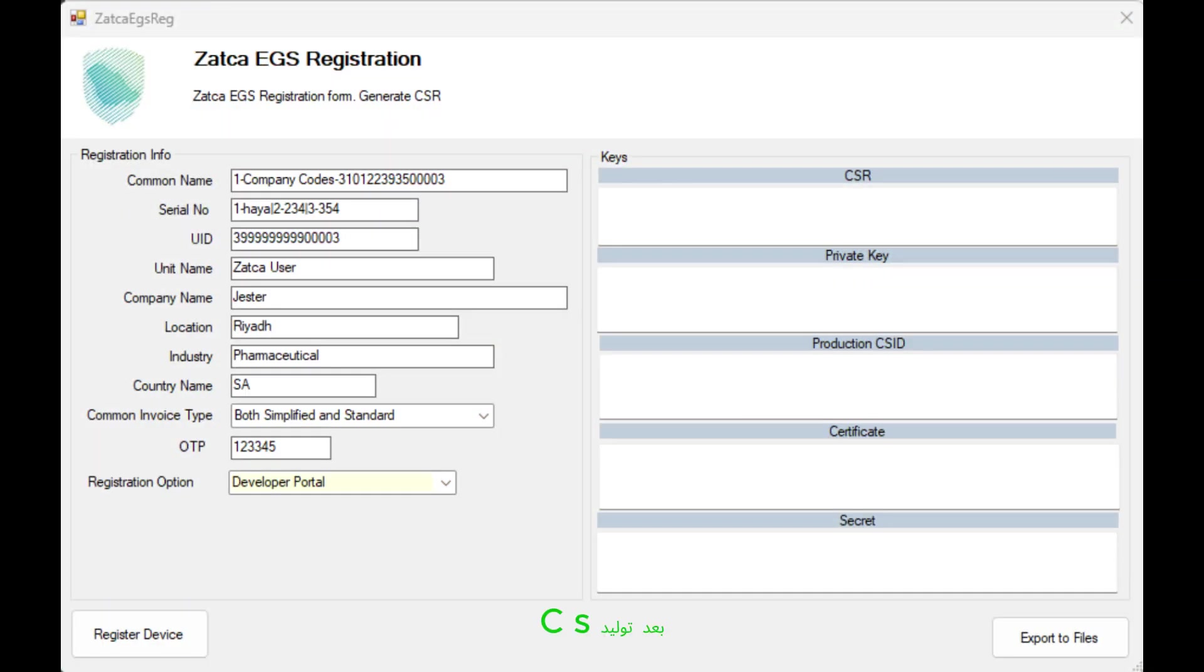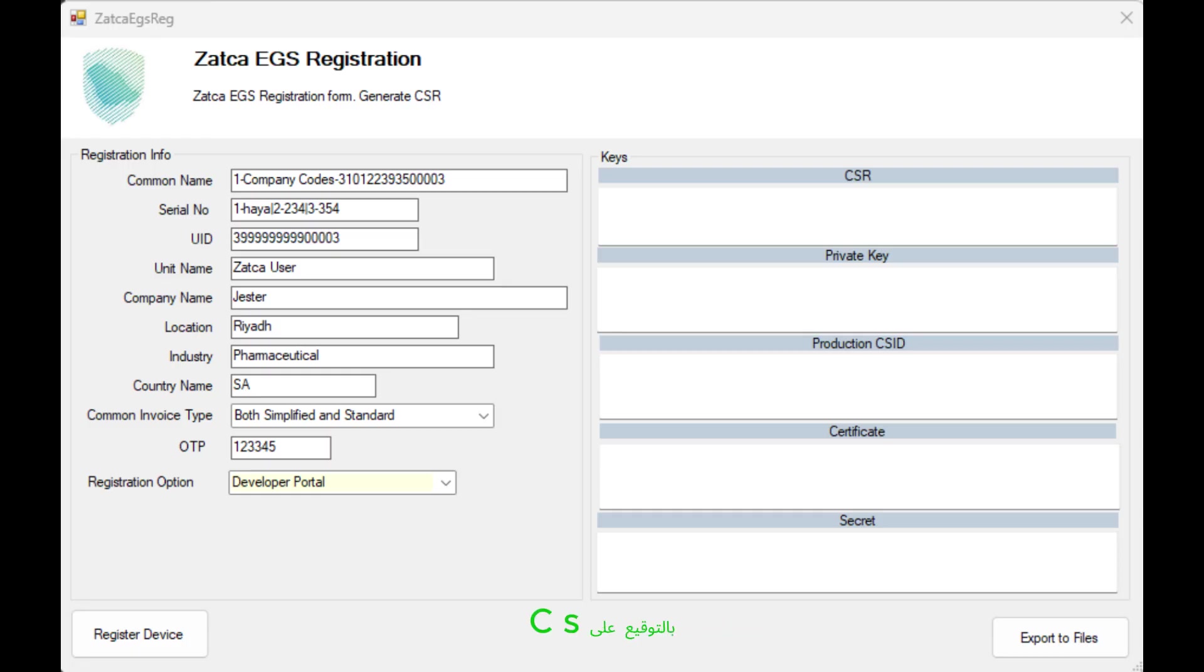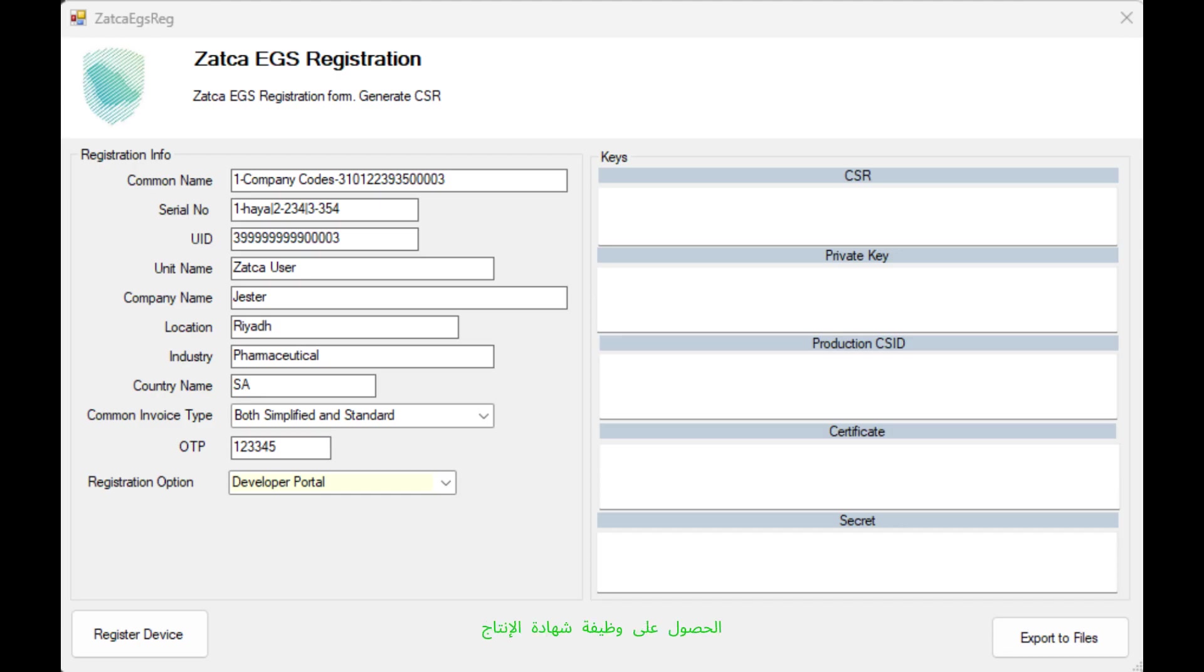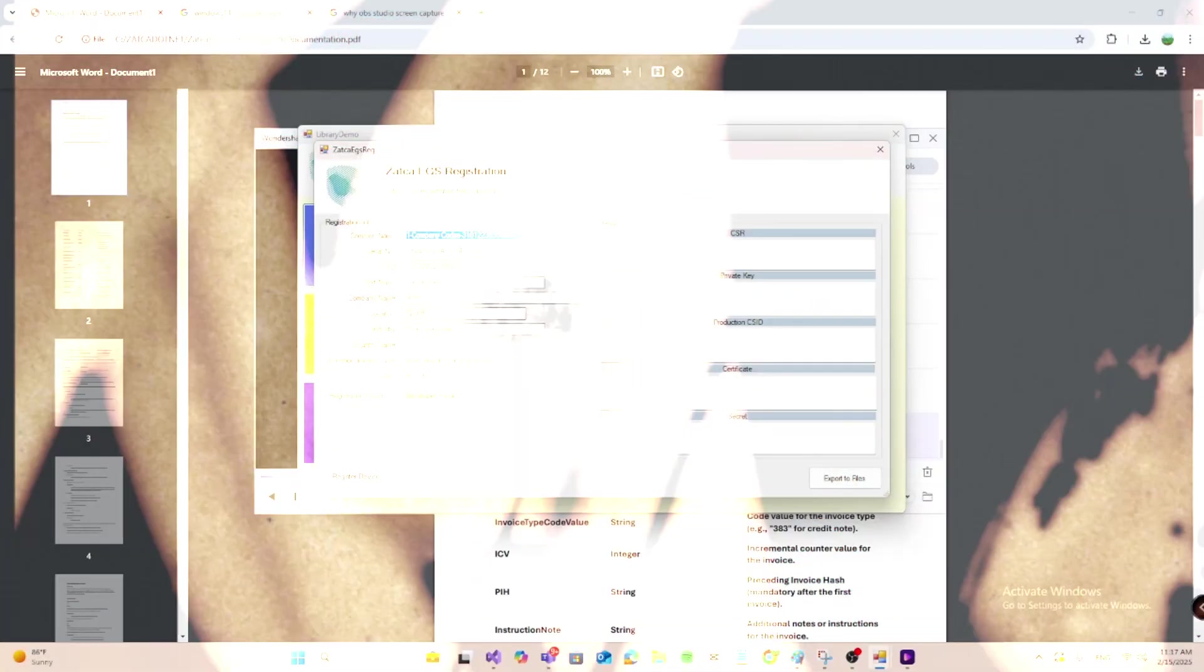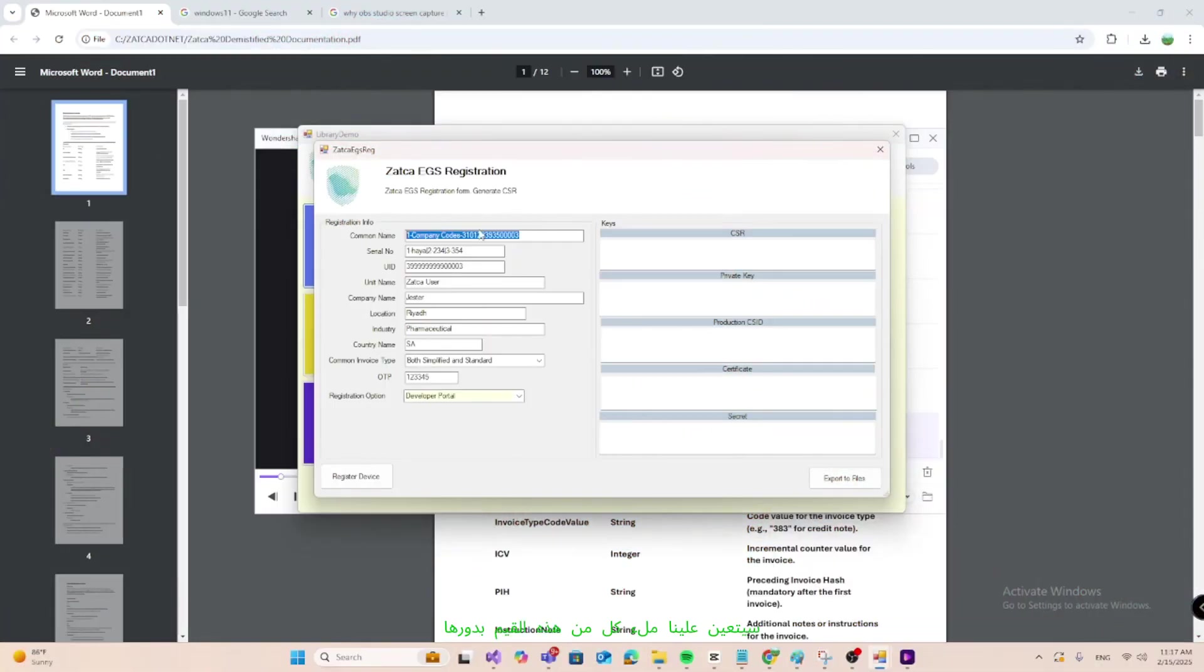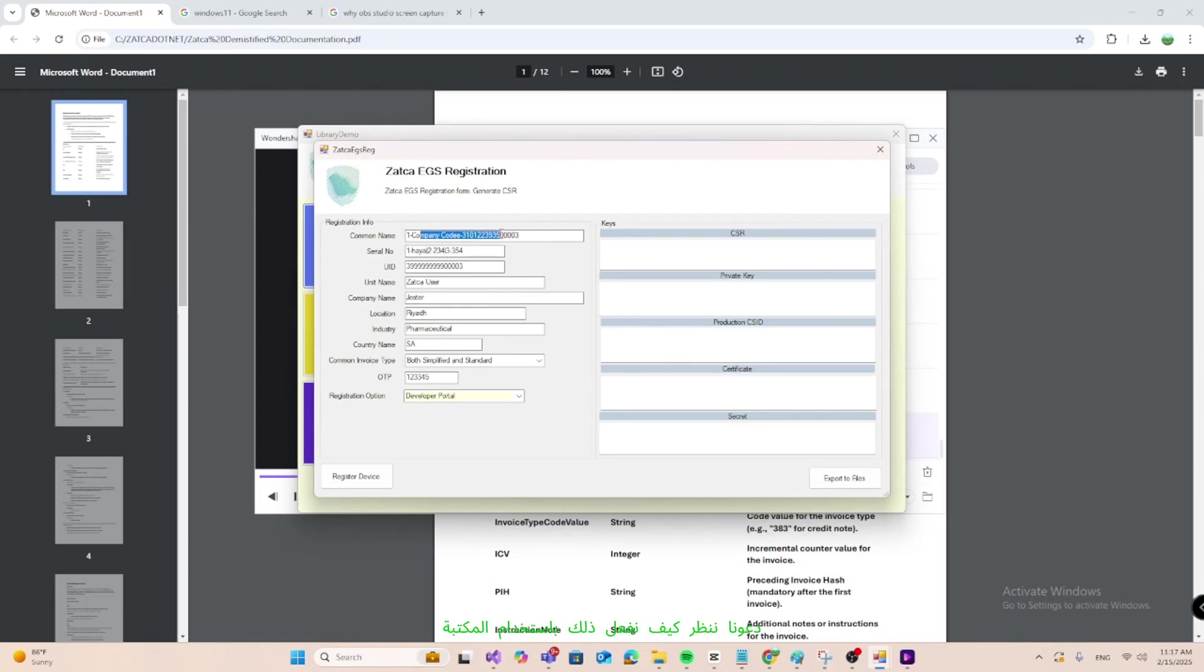After generating the CSR and private key using the library, the next step is to obtain the production certificate by signing the CSR file and sending it to ZATSA. You can easily achieve this by calling the get production certificate function in the Zatka Wrapper class. Now let's see how we get that in a live run. We will have to fill each of these values in turn.